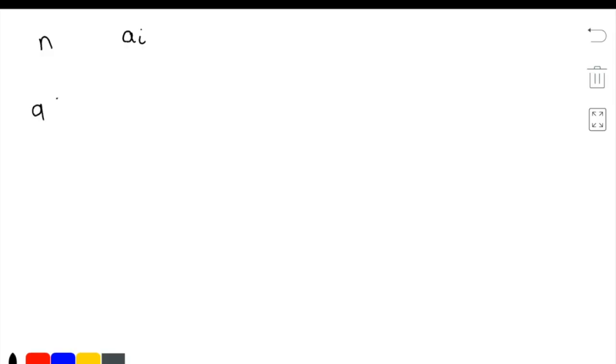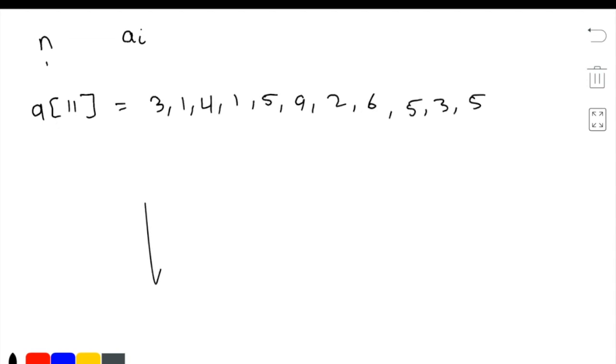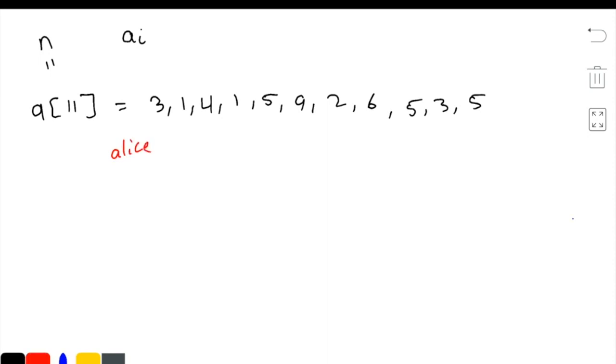Let's have n equal to 11. So let's have our array. So here we have n equal to 11, and each of the values in the array is a of i. So here we have two people, Alice and Bob. Alice starts on the left side and eats the candies from left to right. Bob starts on the right side and eats them from right to left.